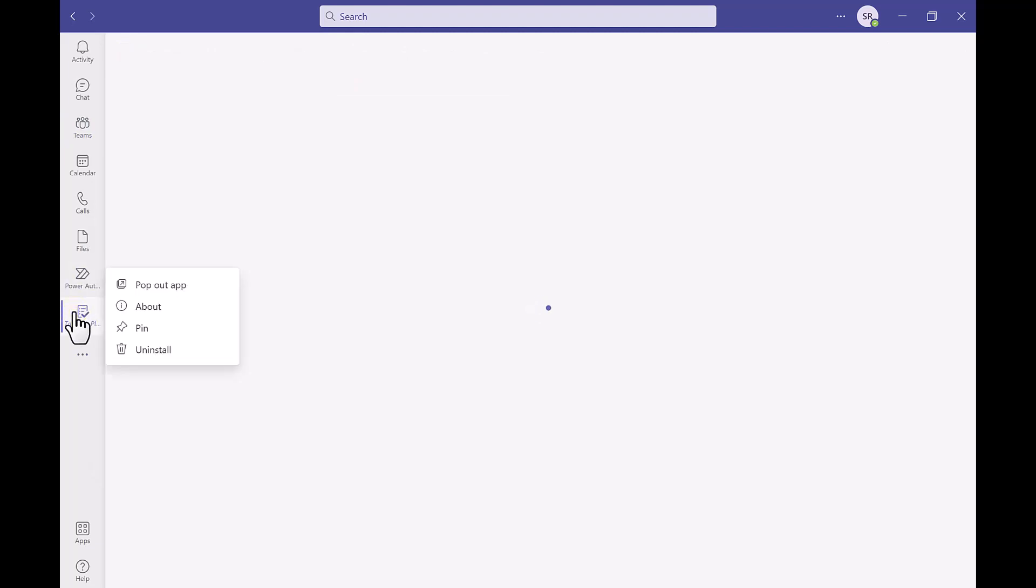We are just going to go ahead and click into this. If you right click it you have the options to pop out the app, find more info on the app, pin the app or uninstall it.